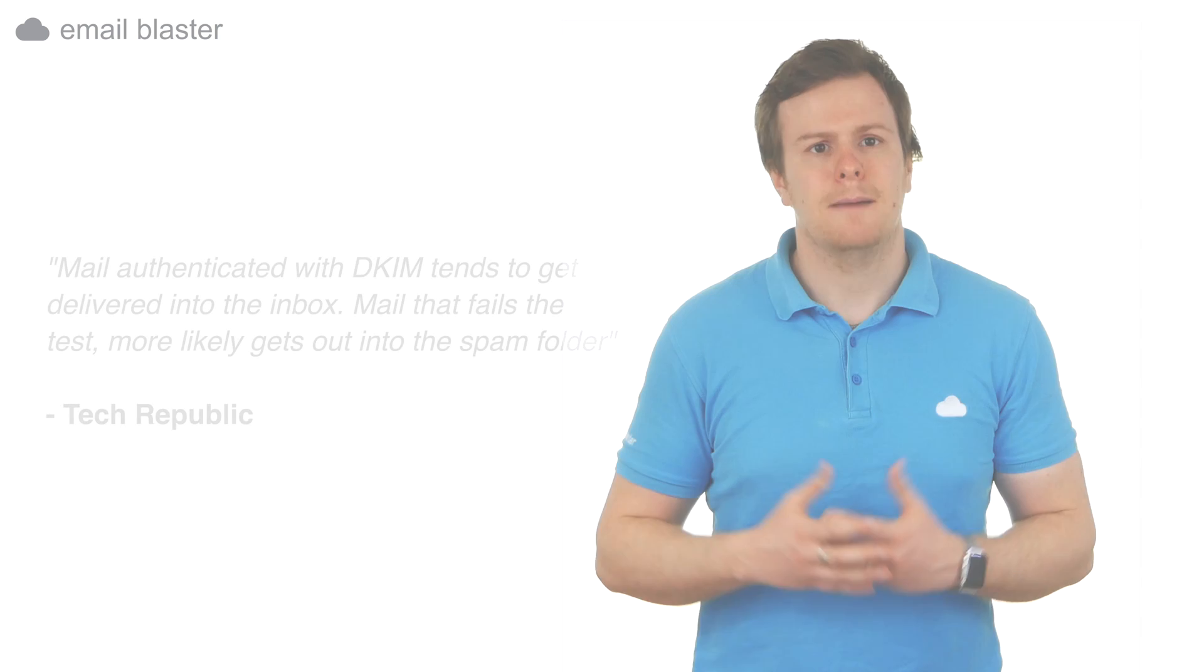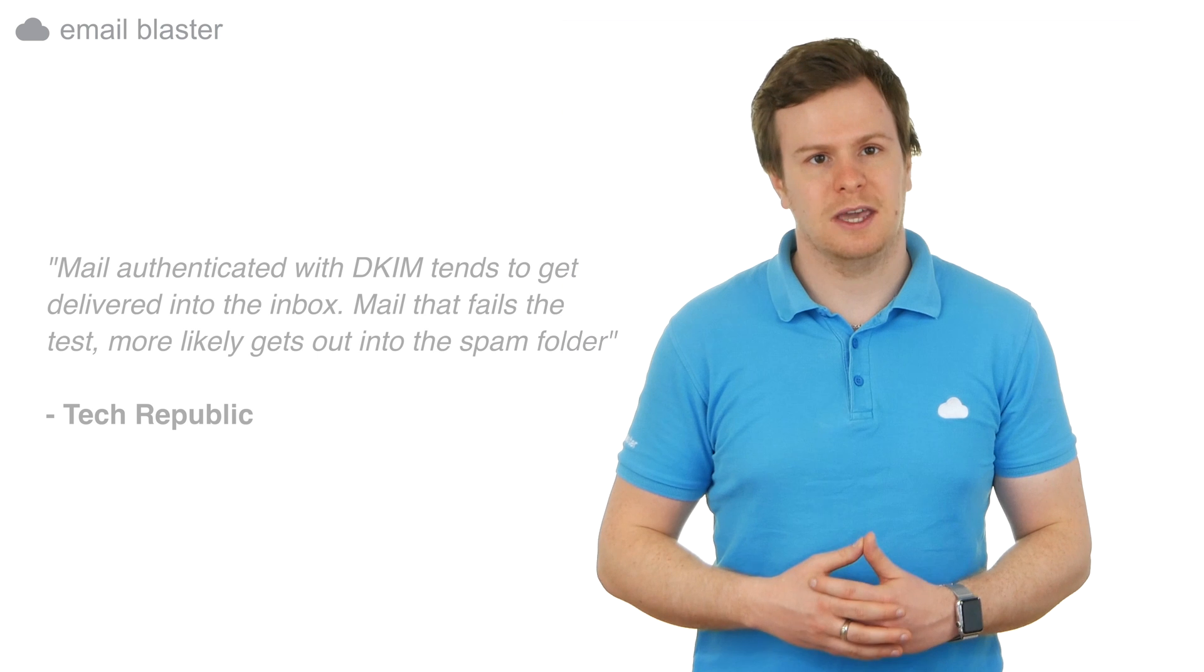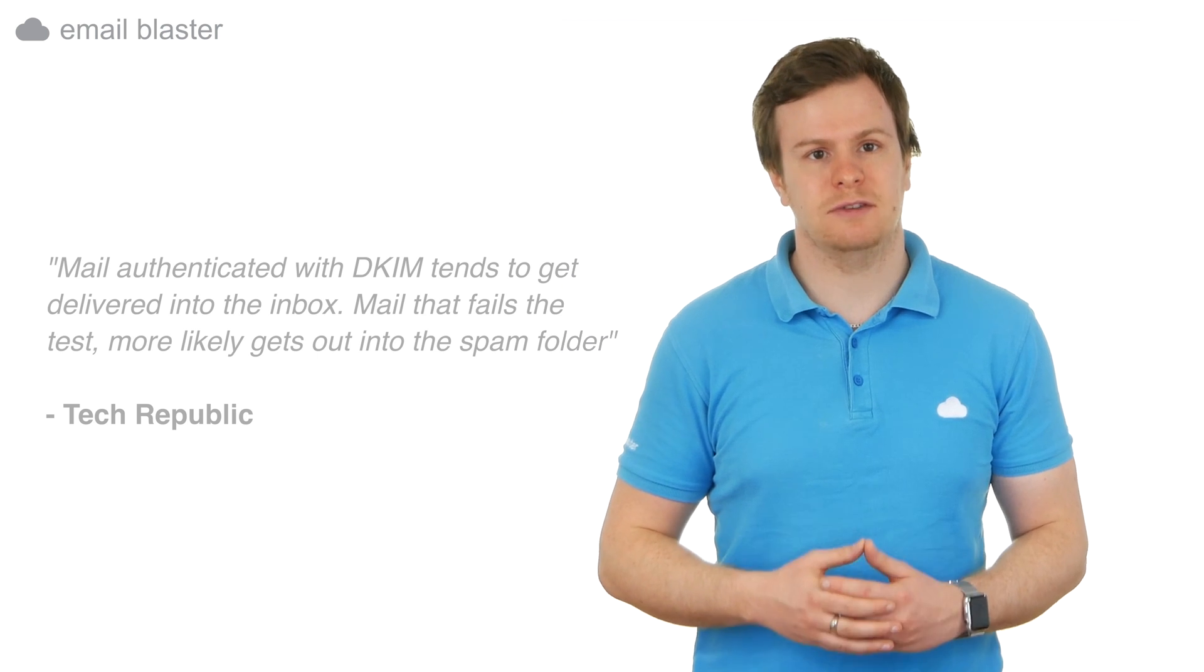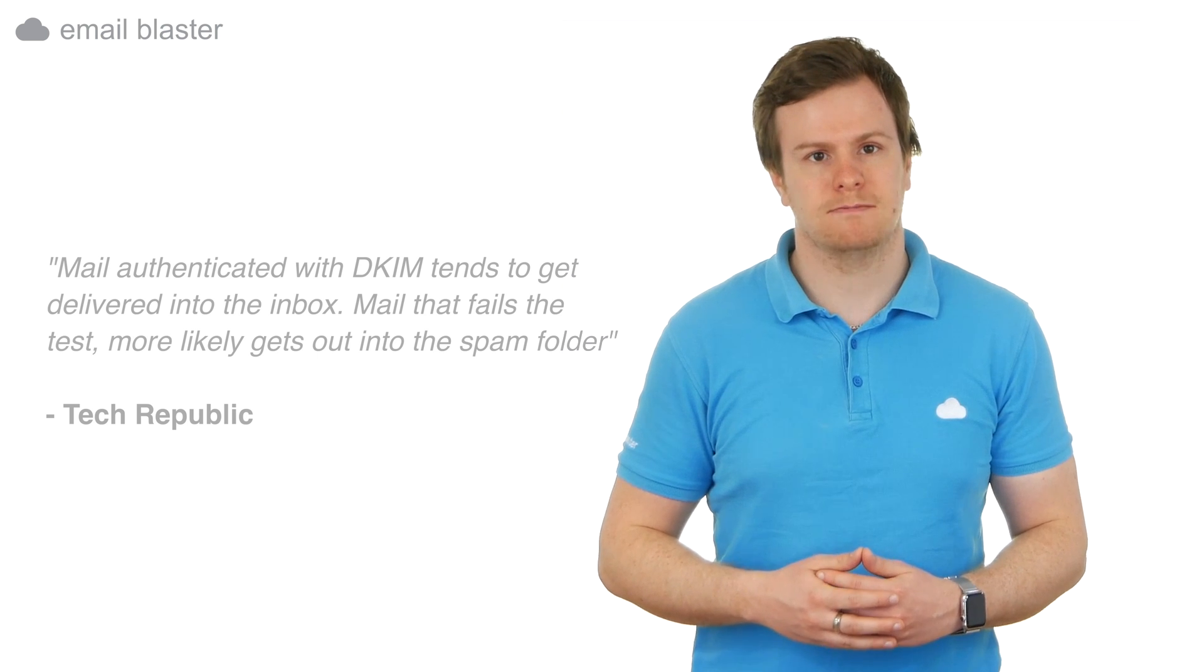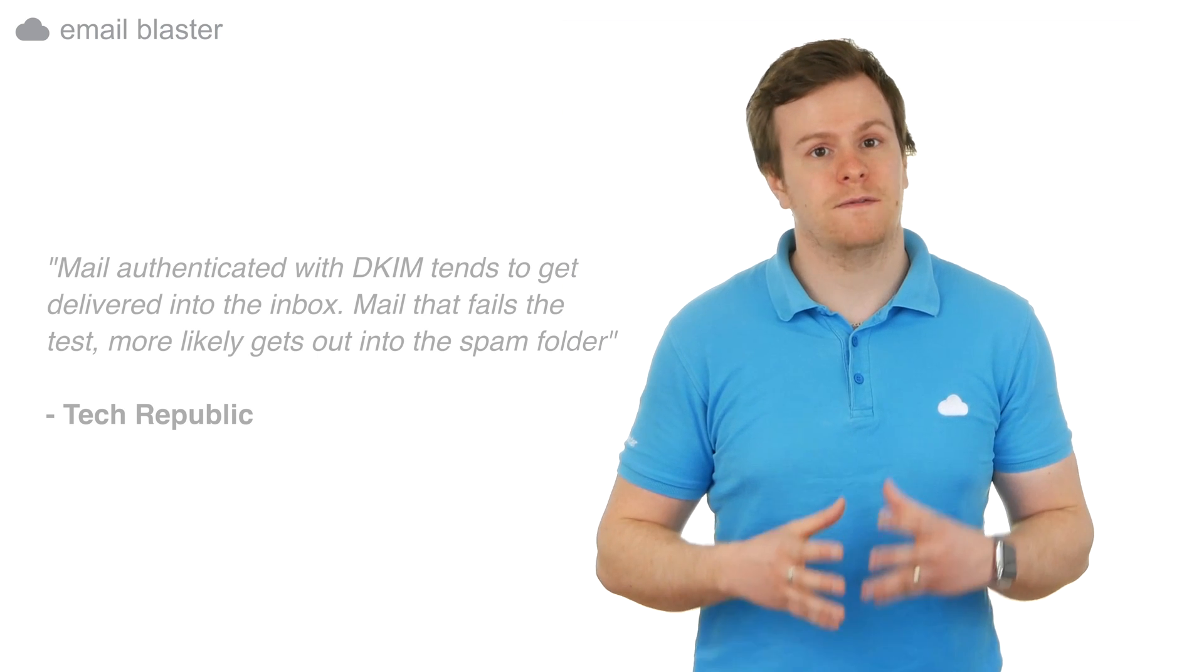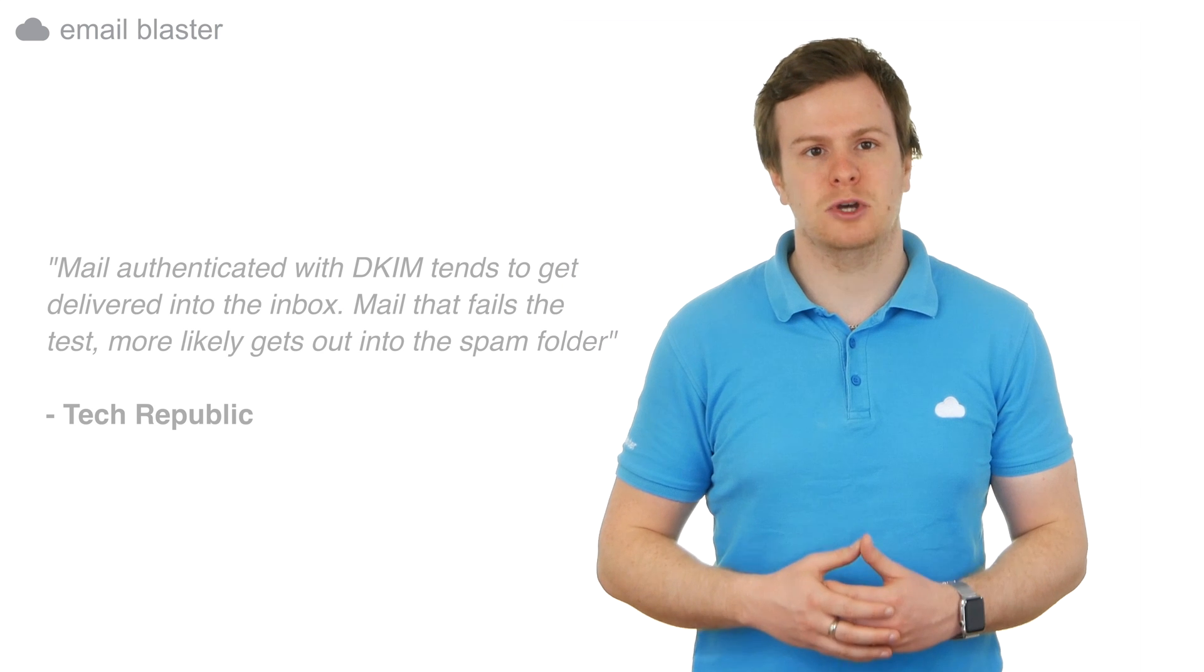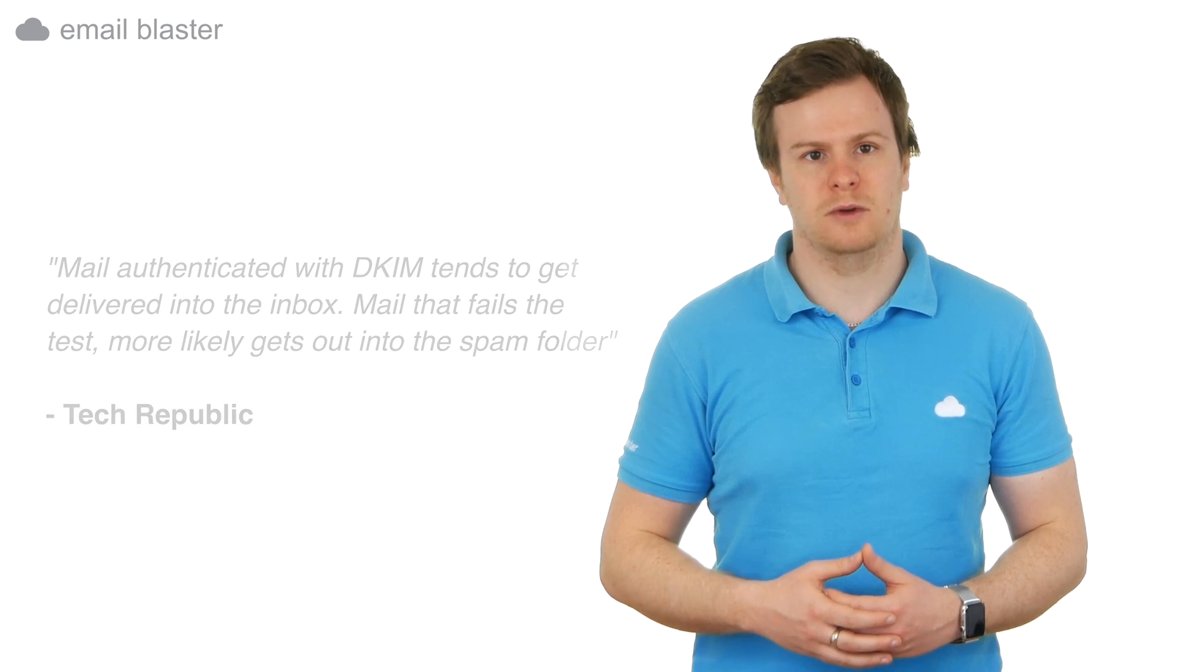For example, Tech Republic reports the following: mail authenticated with DKIM tends to be delivered to an inbox. Mail that fails the test more likely gets put in the spam folder. But the benefits go even further. If you're emailing a Gmail user with authentication, this helps images load by default. No more having to click on the load images button.